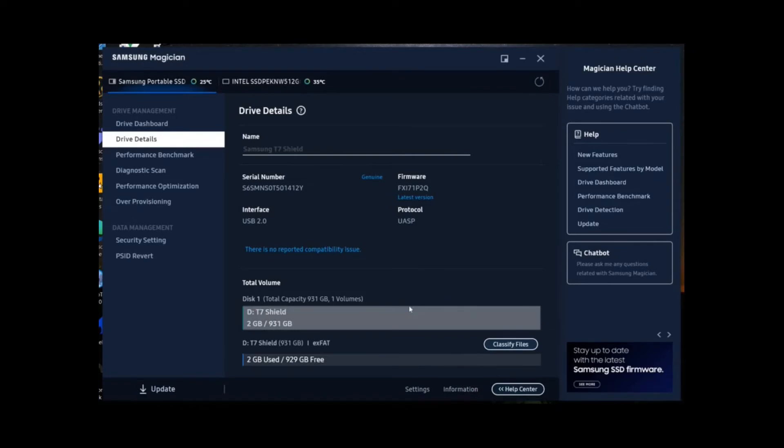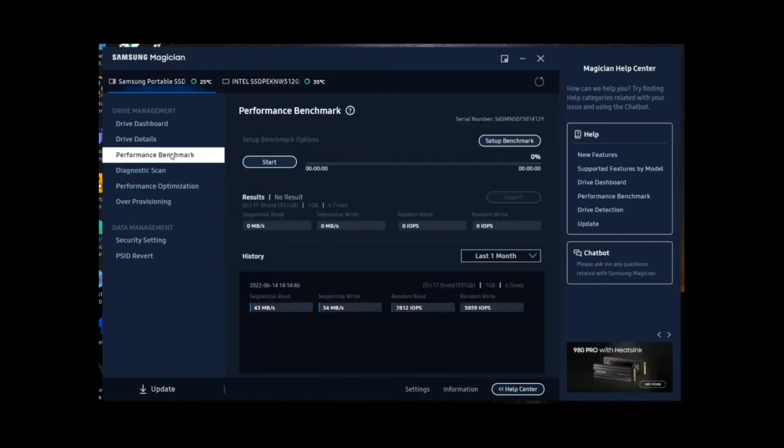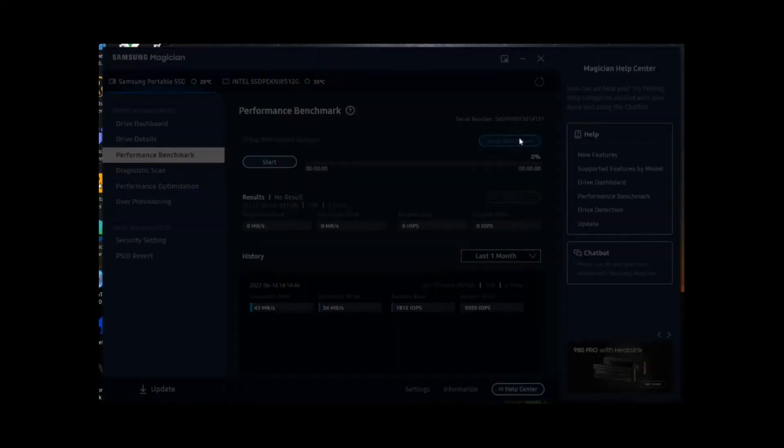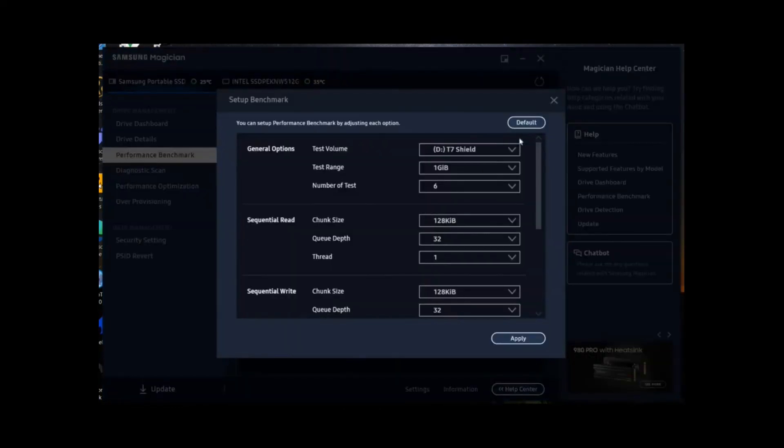It can also reset the drive to factory settings if you blocked yourself out or you think it's compromised, just using the physical code that's on there.